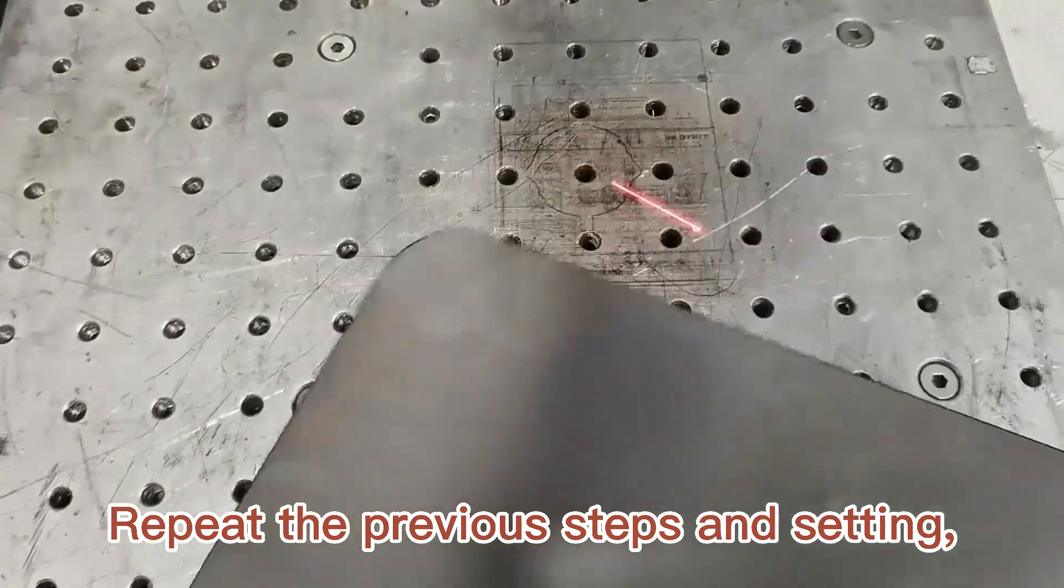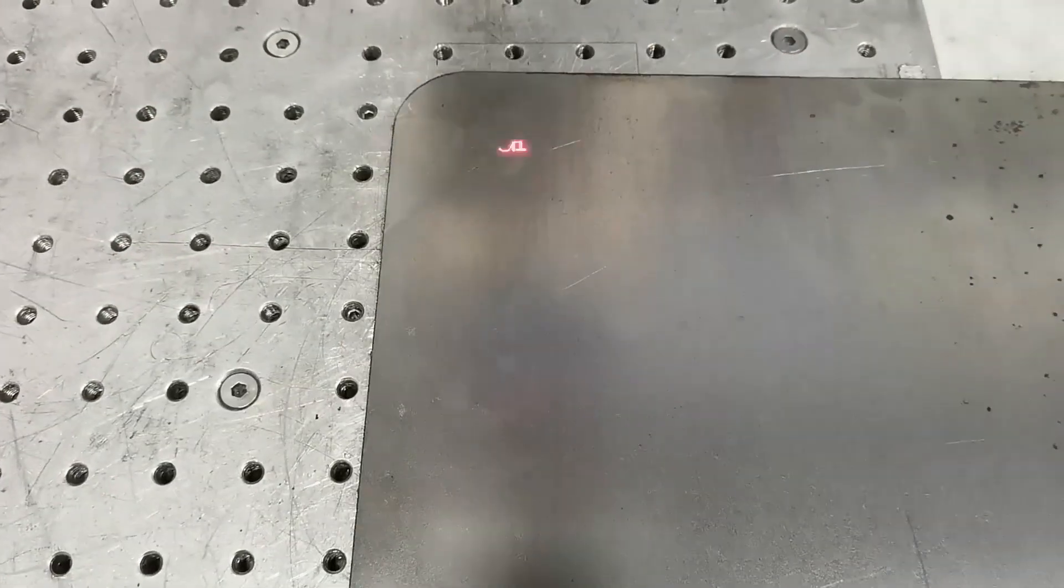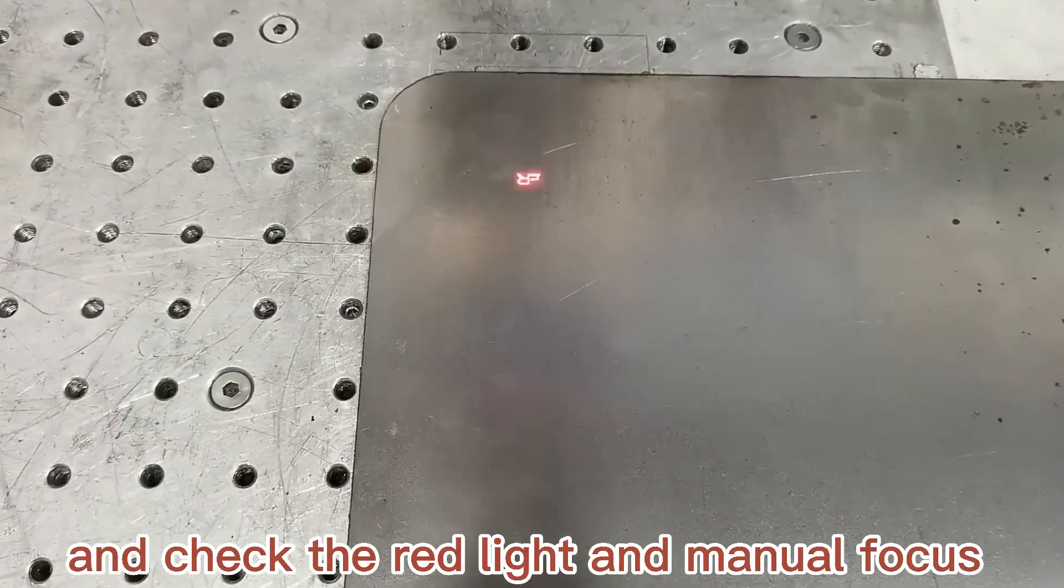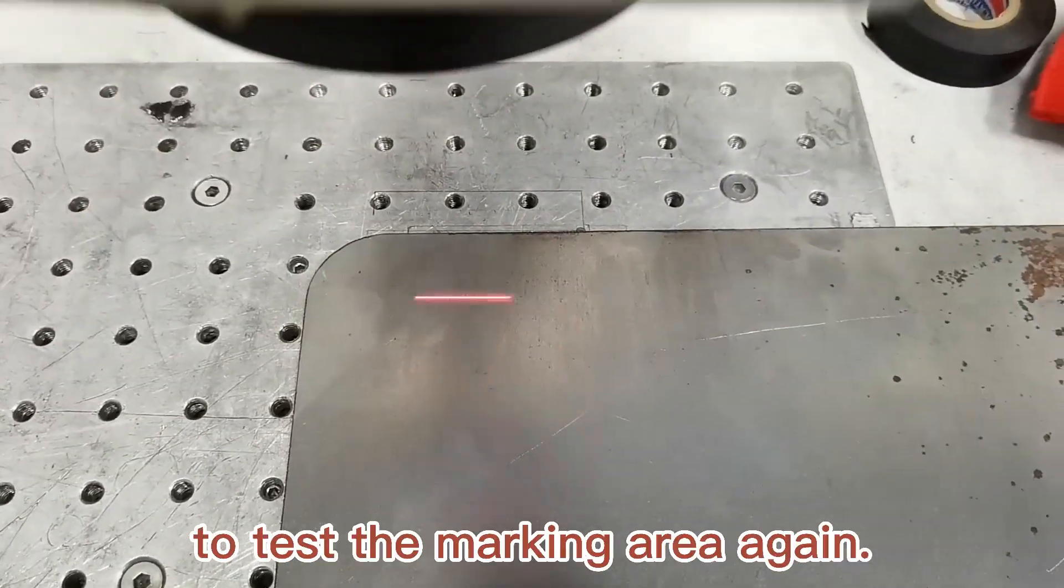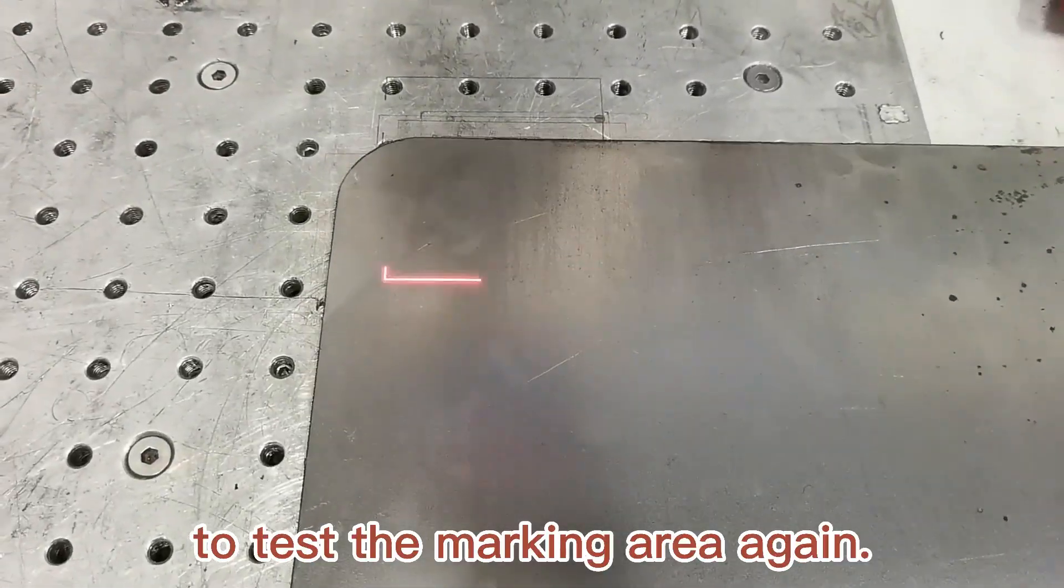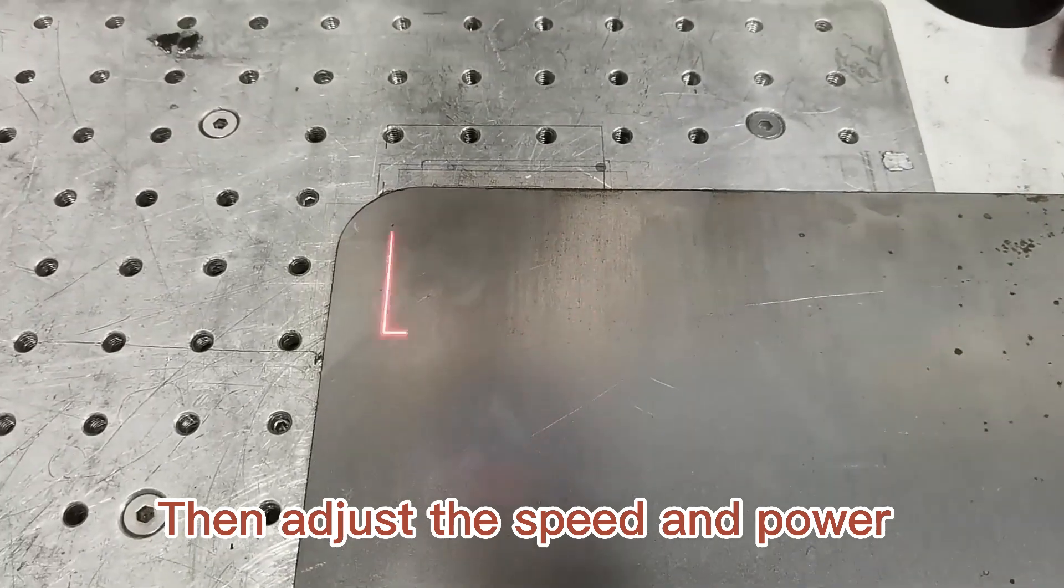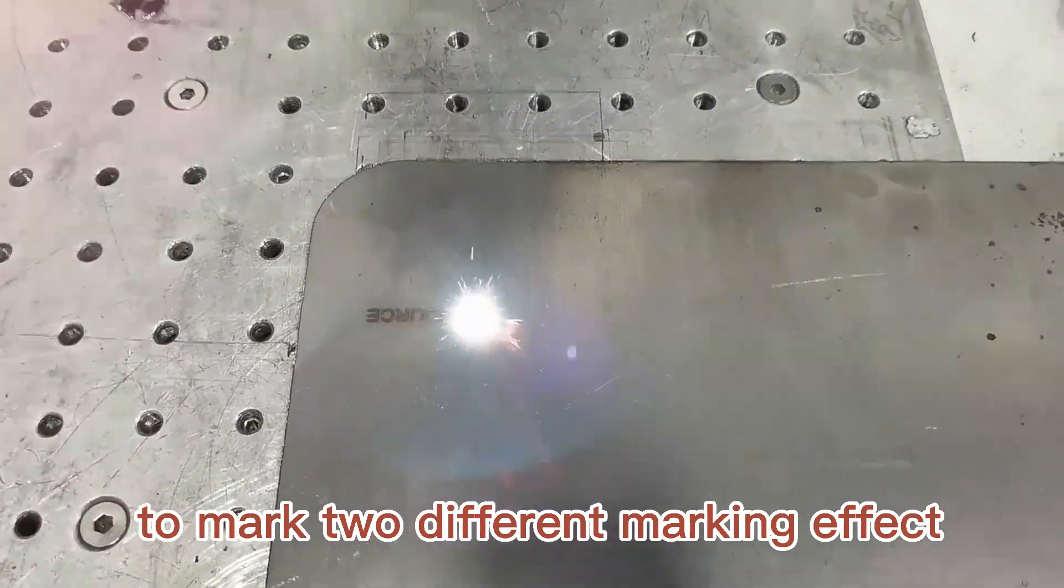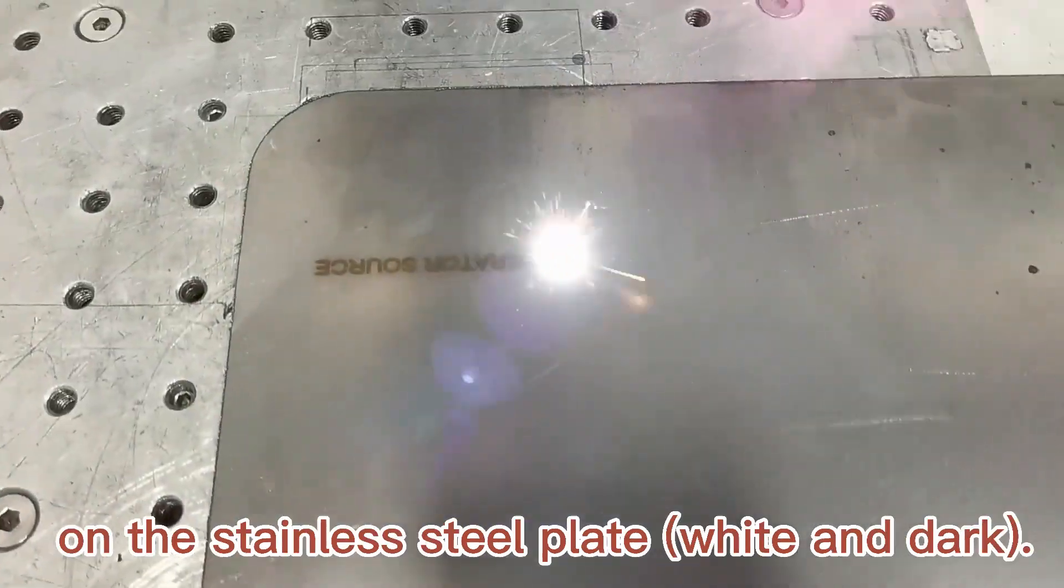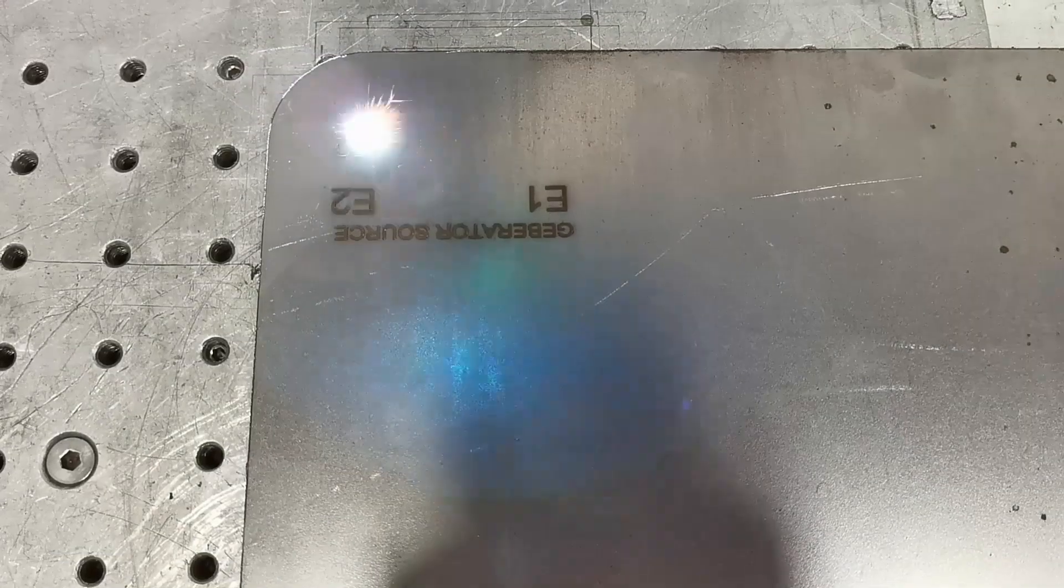Repeat the previous steps and settings, and check the red light and manual focus to test the marking area again. Then adjust the speed and power to mark two different marking effects on the stainless steel plate.